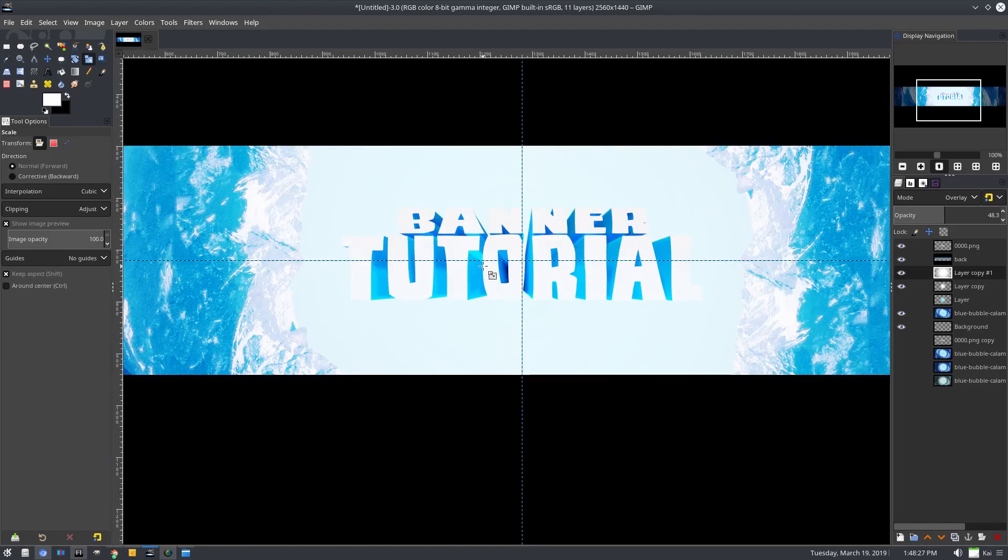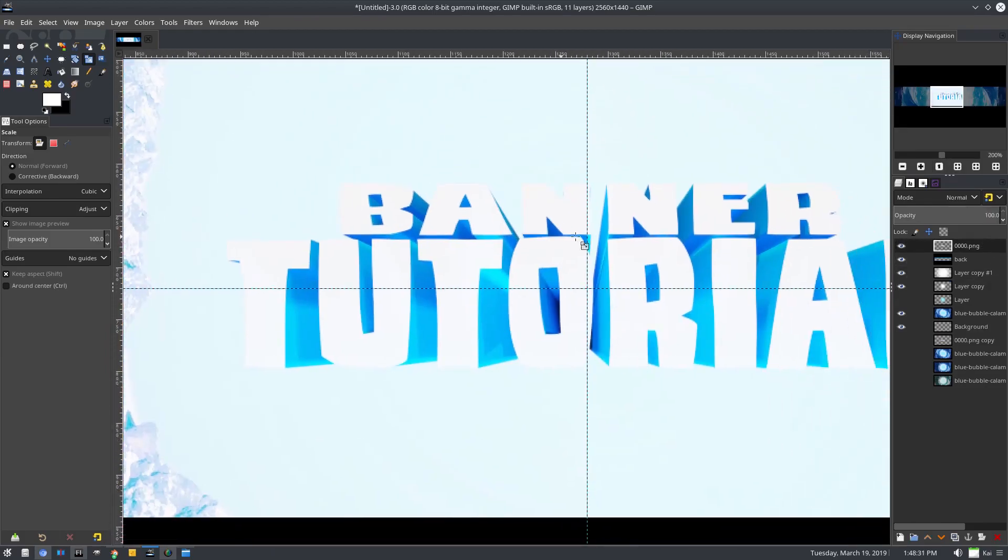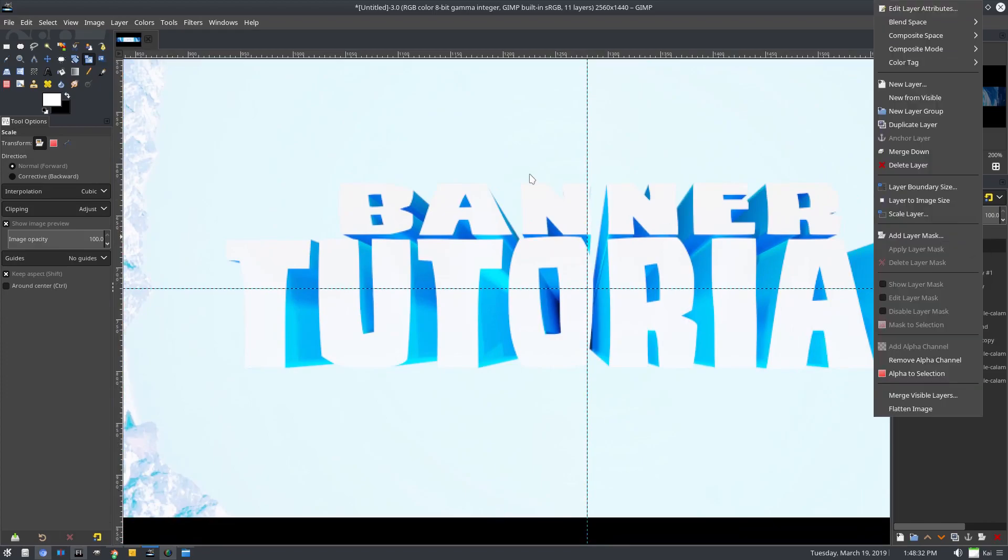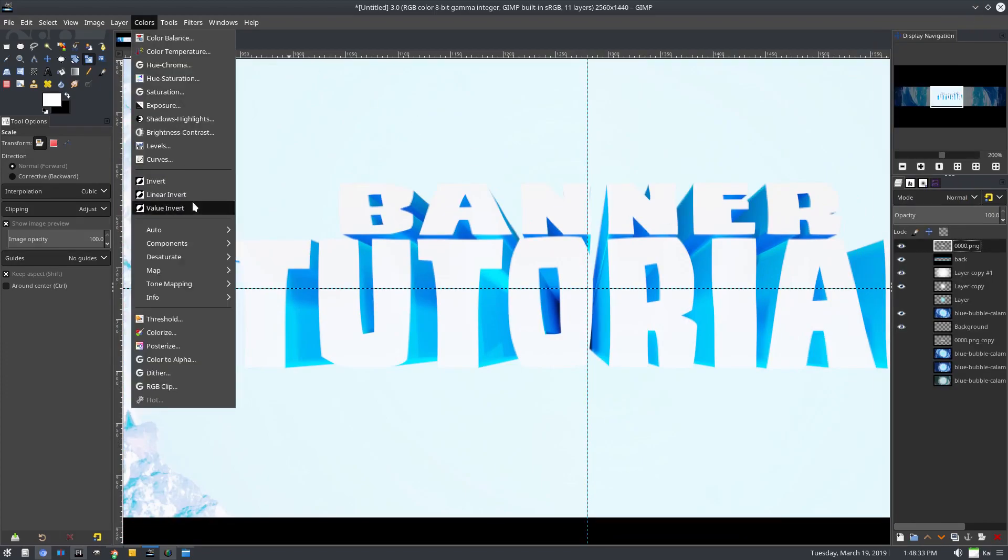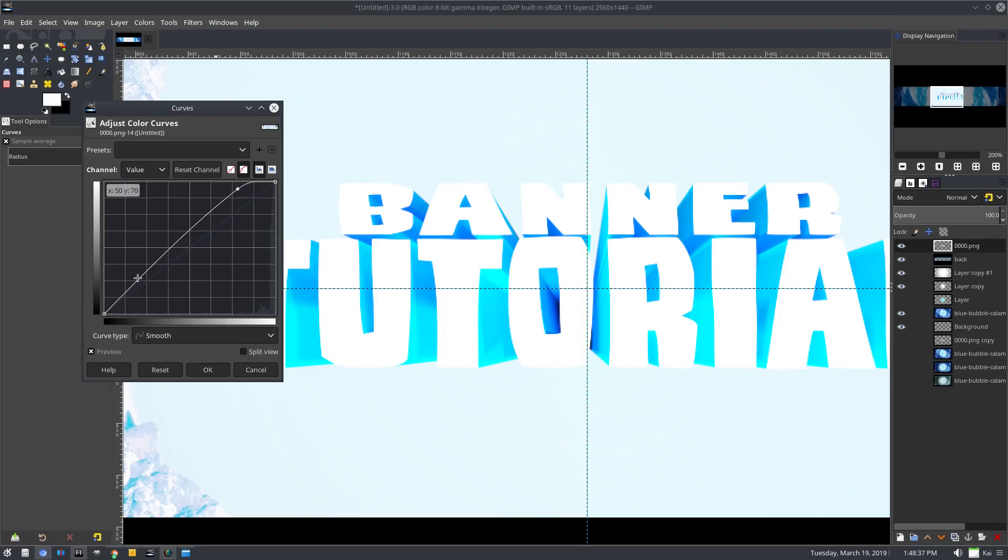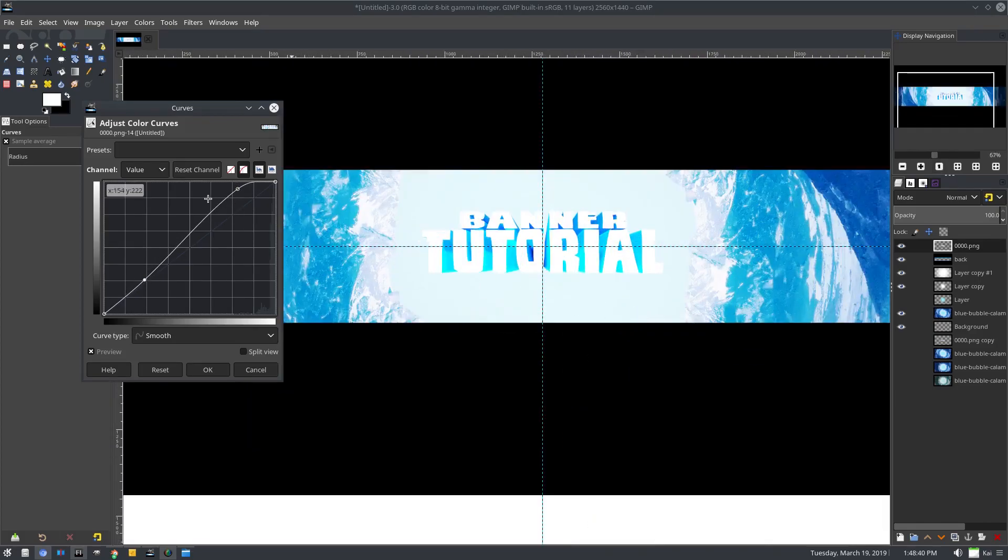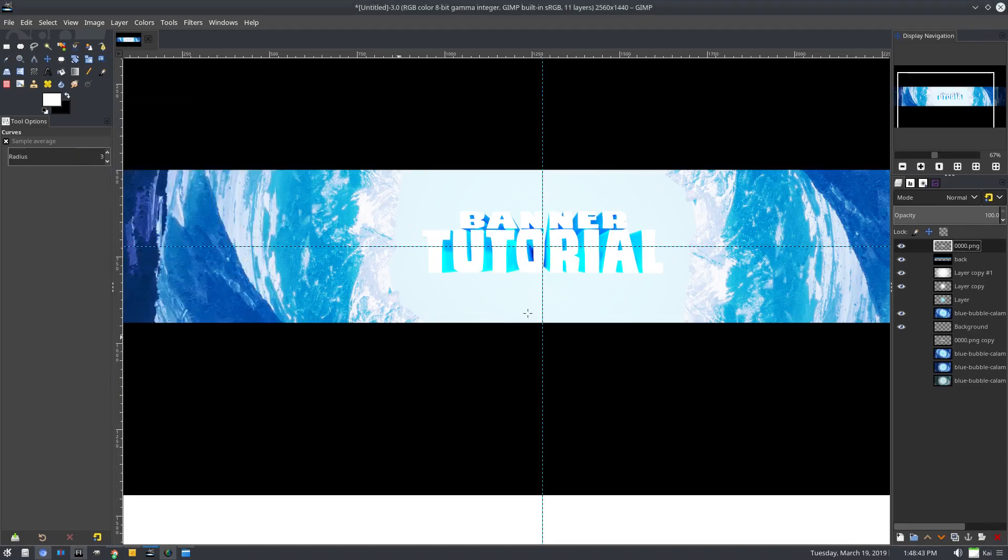So now we're kind of losing the word banner tutorial. I want, actually, by the way, this isn't white enough. So we'll duplicate. Actually, we won't duplicate. We'll just go to curves, turn that white up a little bit and blue down a little bit more. There we go. So that looks good. Much better, much better, much better. All right.